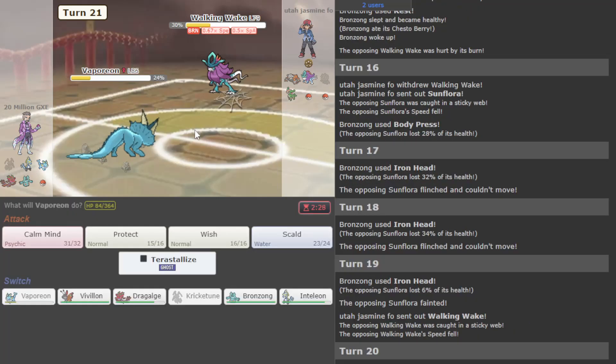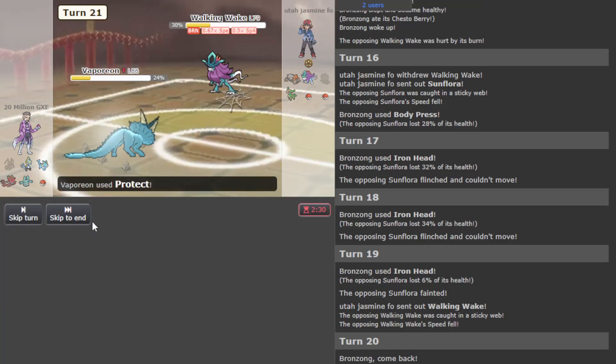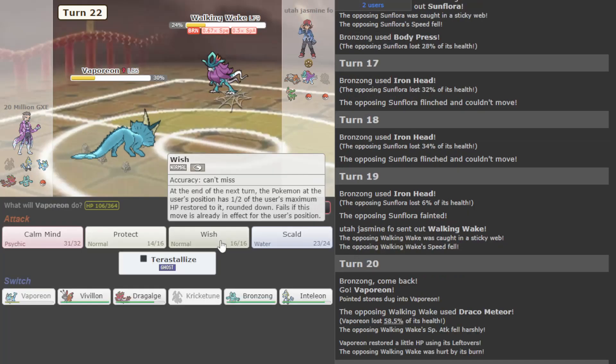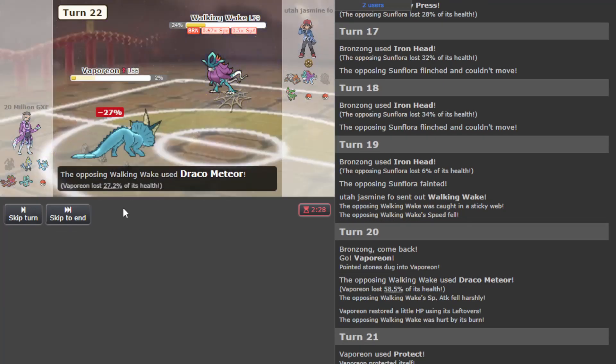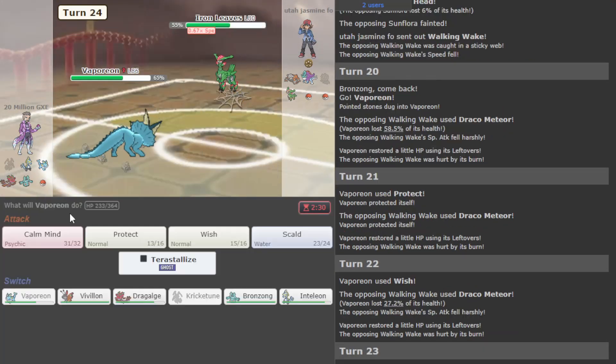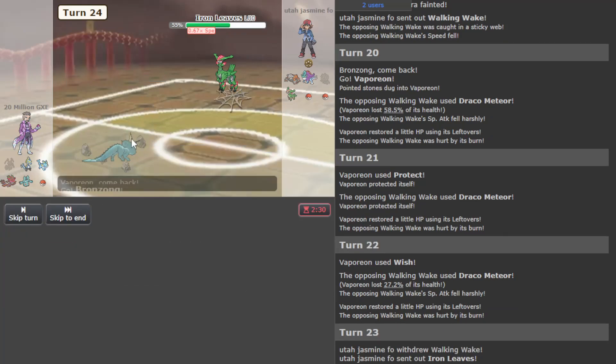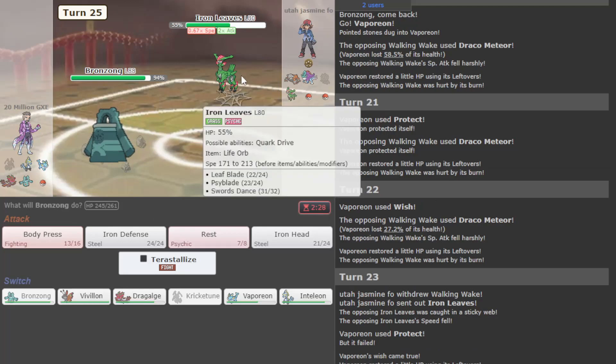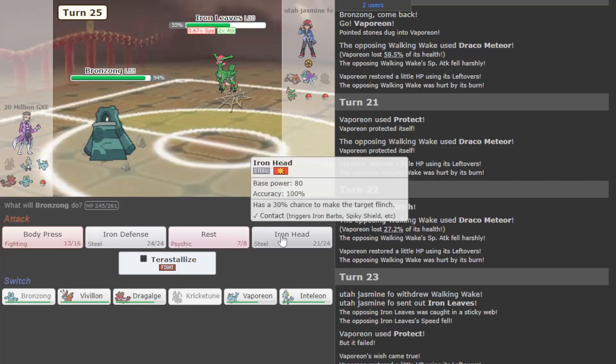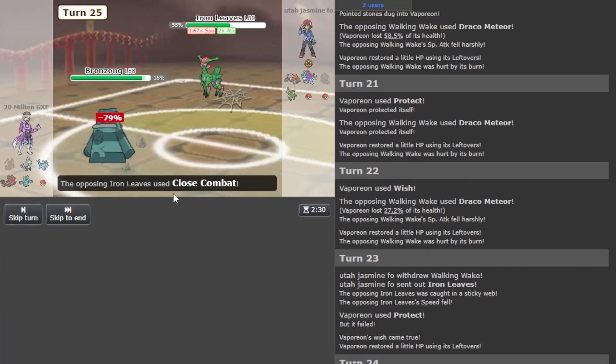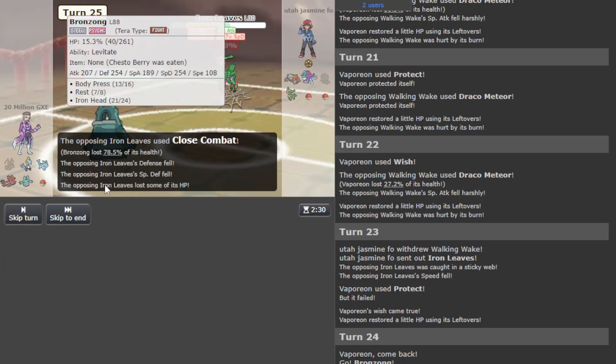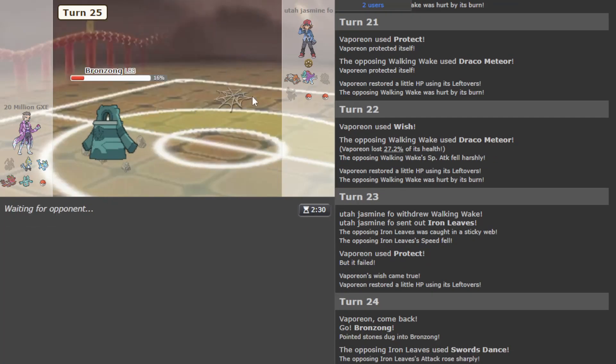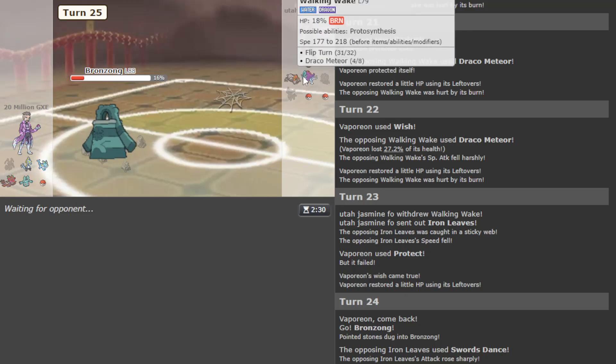Sunflora comes out - I don't think this thing can hit me right? Well, we actually don't know what it is yet. Go ahead and Iron Head, could Flinch it - yep. Bronzong is just gonna totally oppress this Sunflora. I'm on the other side of the coin now where it feels like I'm making progress really easily, whereas I'm not sure what they should be doing to deal with this.